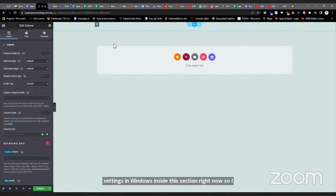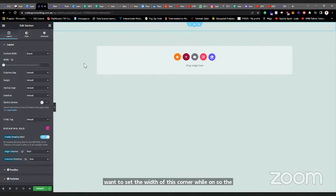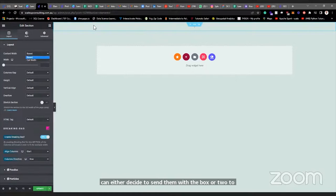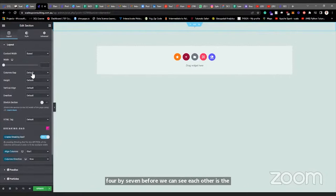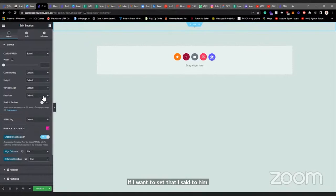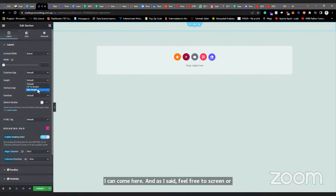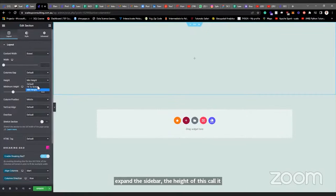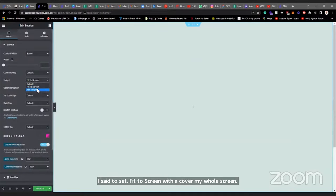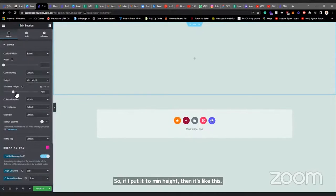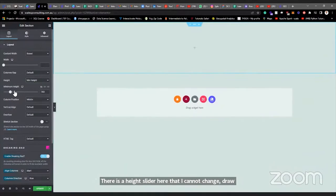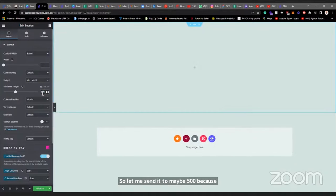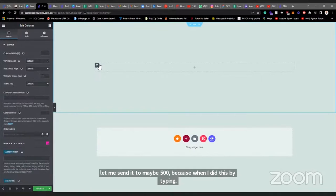Please don't make the mistake — the column has different settings from the section. The column is inside the section. If I want to set the width or height of this column, I select the column and go to Layout. I can decide to set the content width to boxed or full width. For the height, I can set it to 'Fit to Screen' or 'Minimum Height.' Setting minimum height expands the column, and there's a height slider I can drag to increase or reduce it. Let me set it to maybe 500.